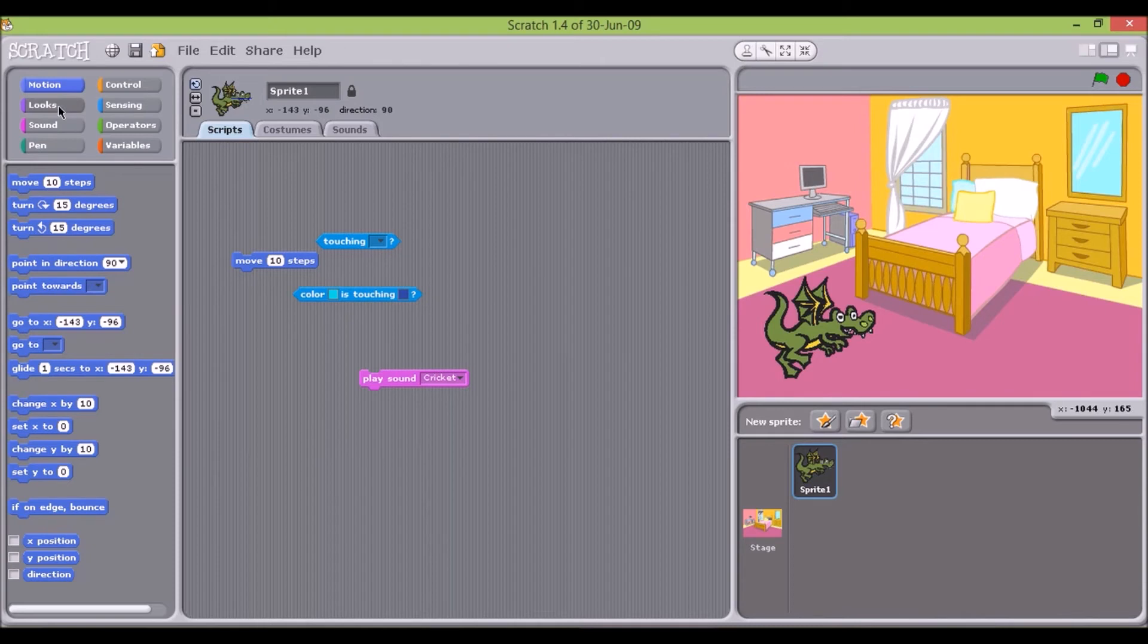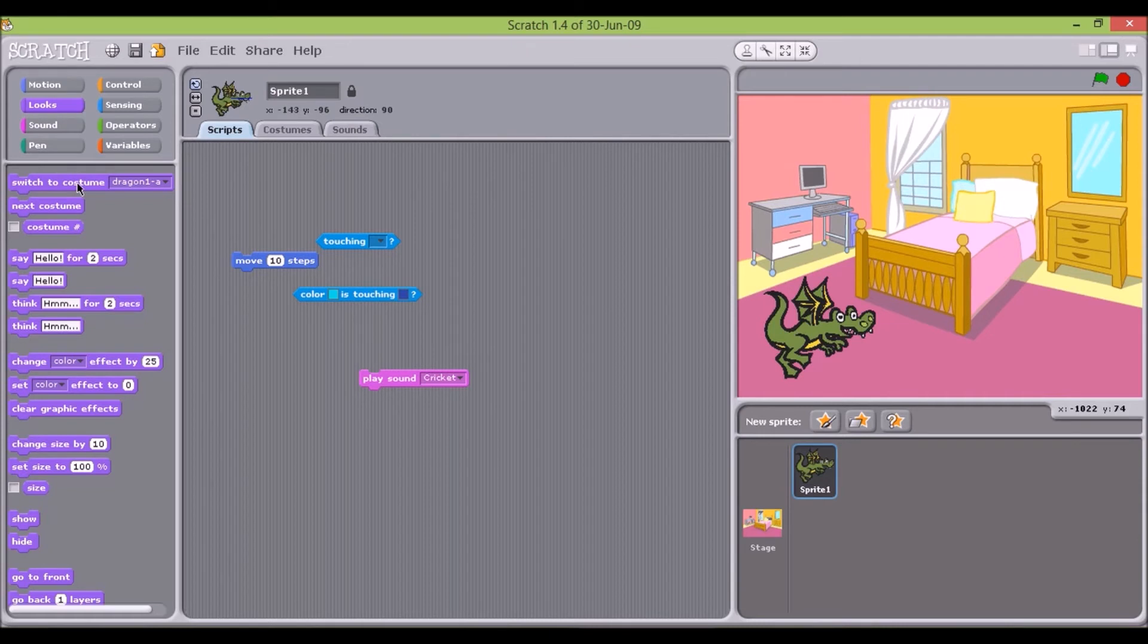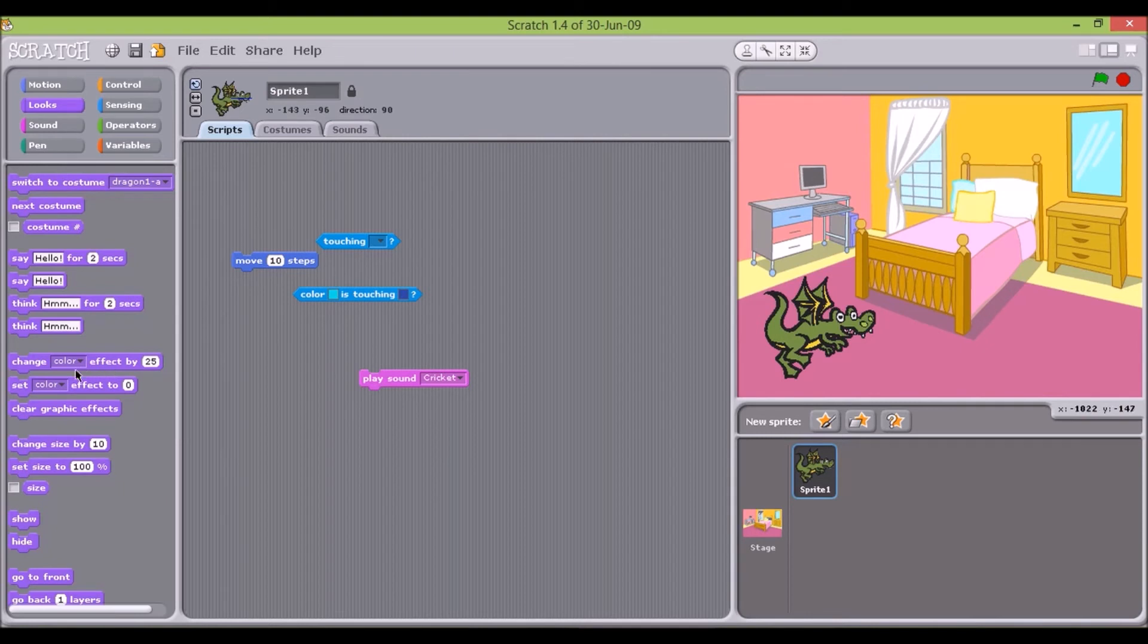The second area is looks, a grouping which includes commands that change stage backgrounds, sprite costumes, and colors, and display text uttered or thought by the sprites.